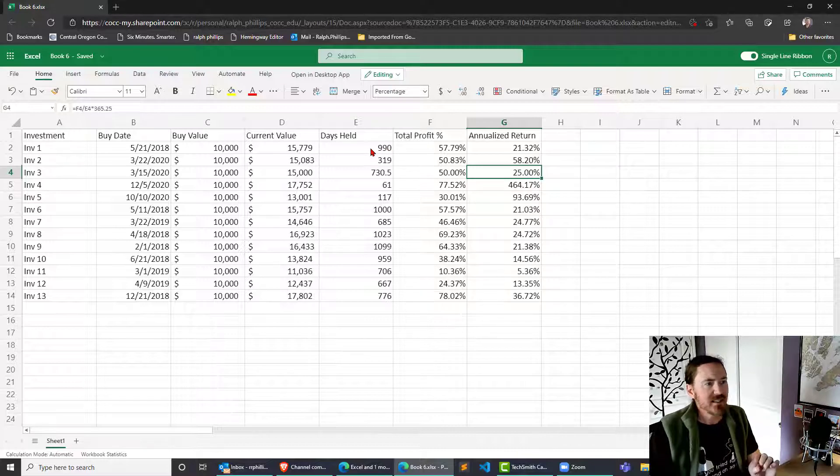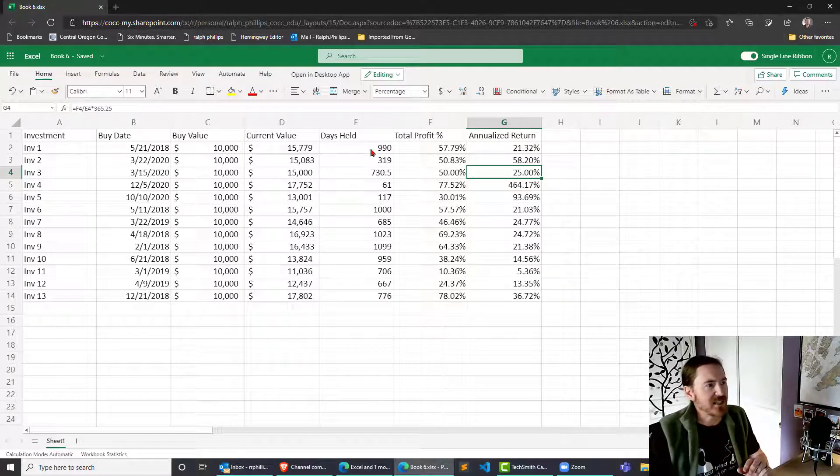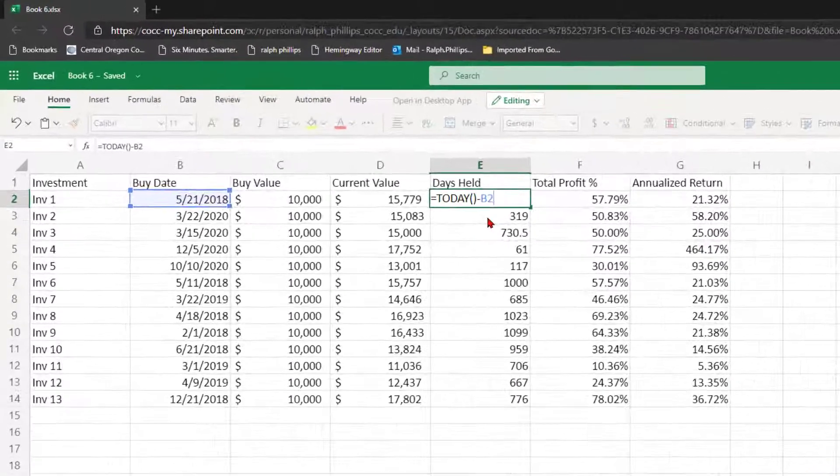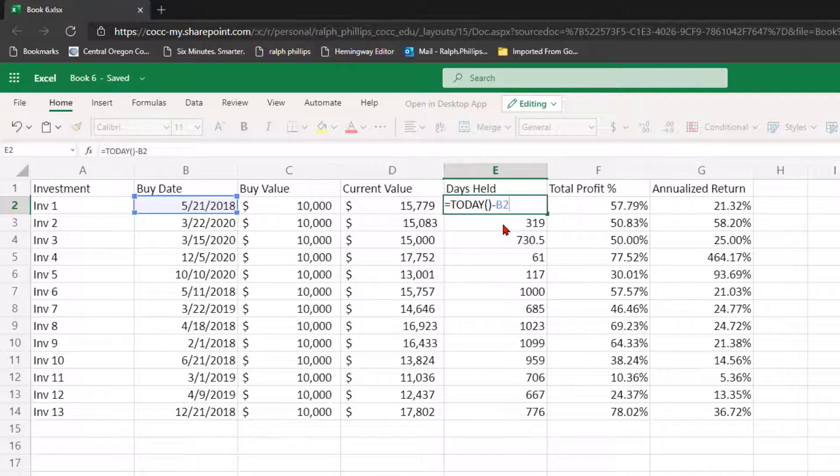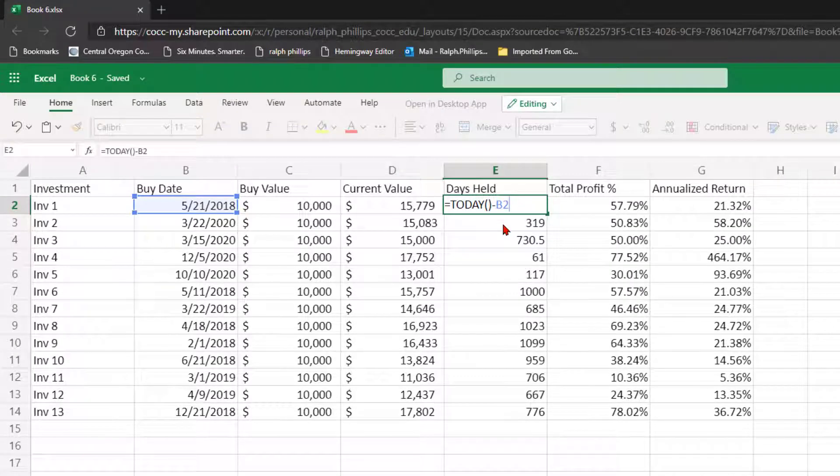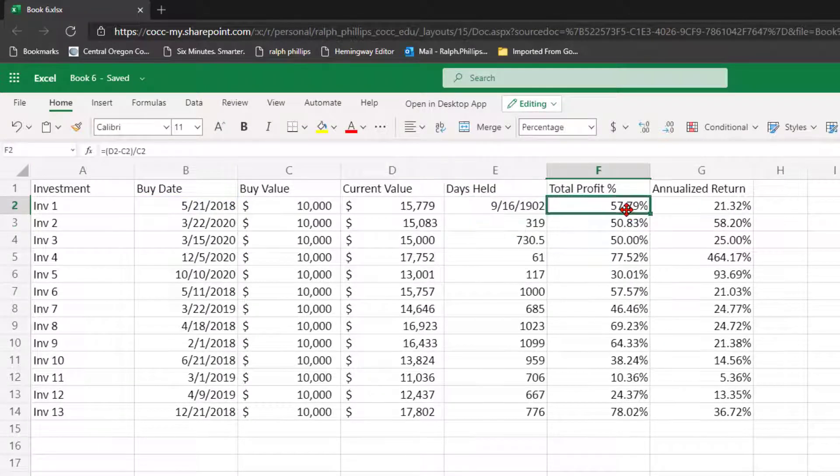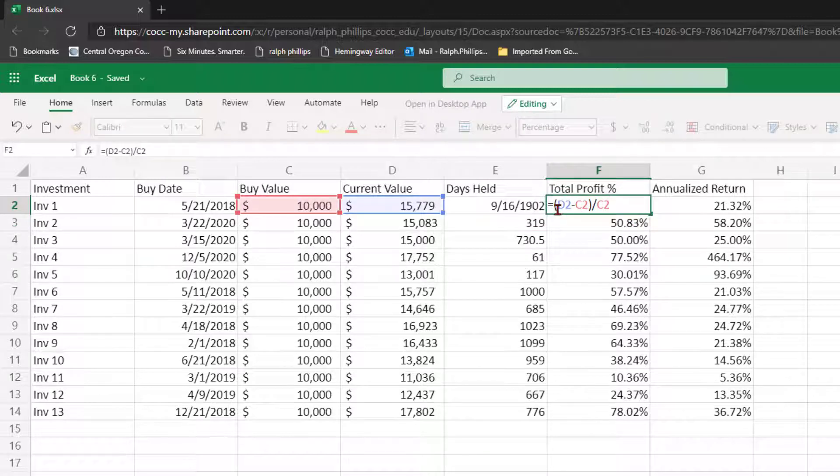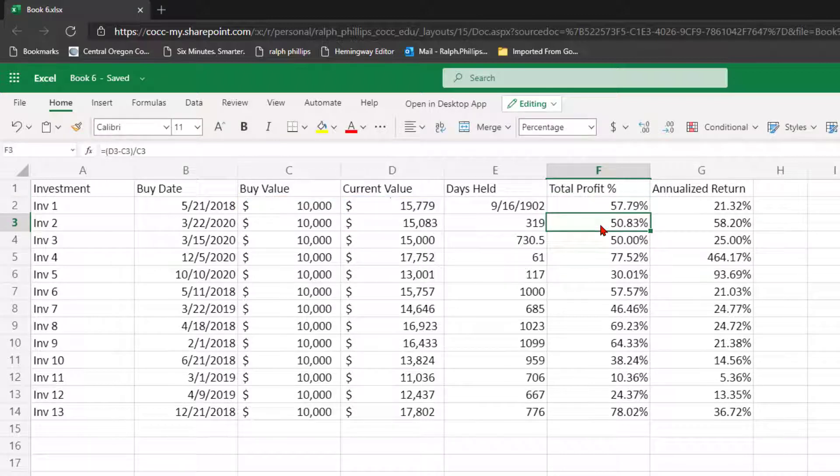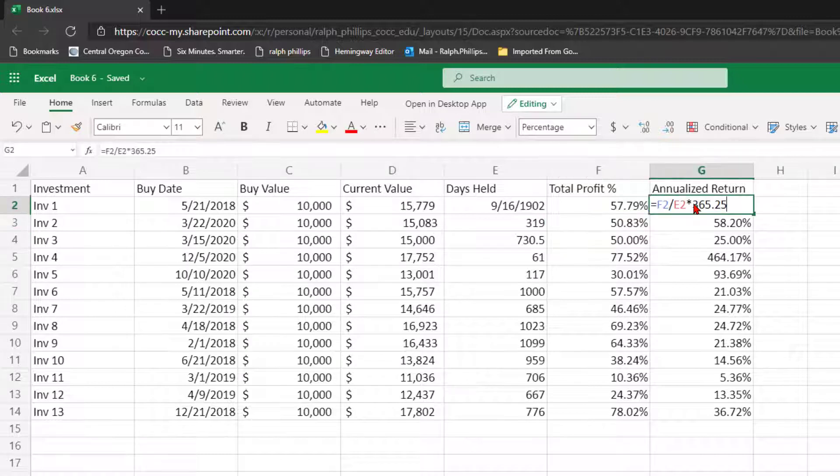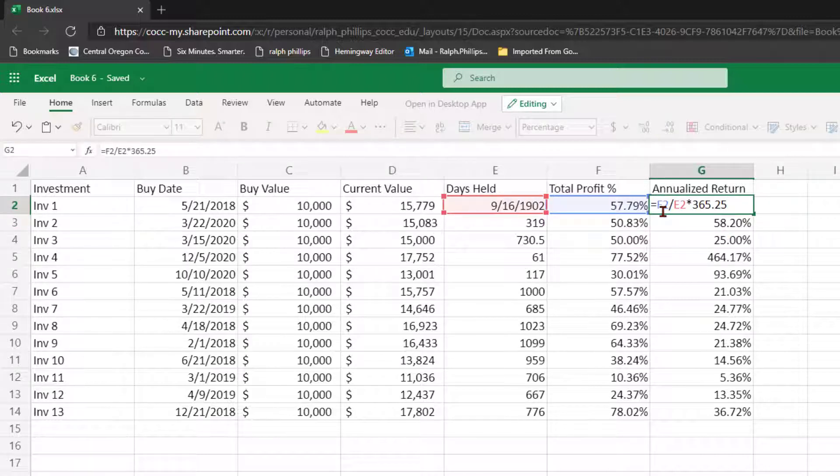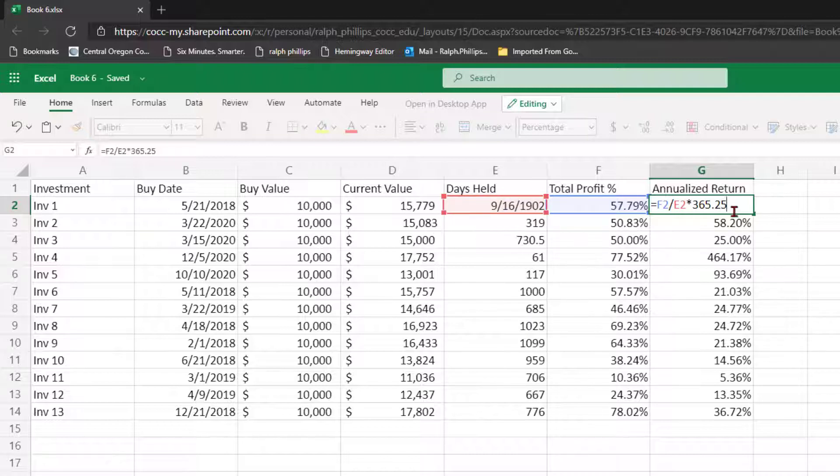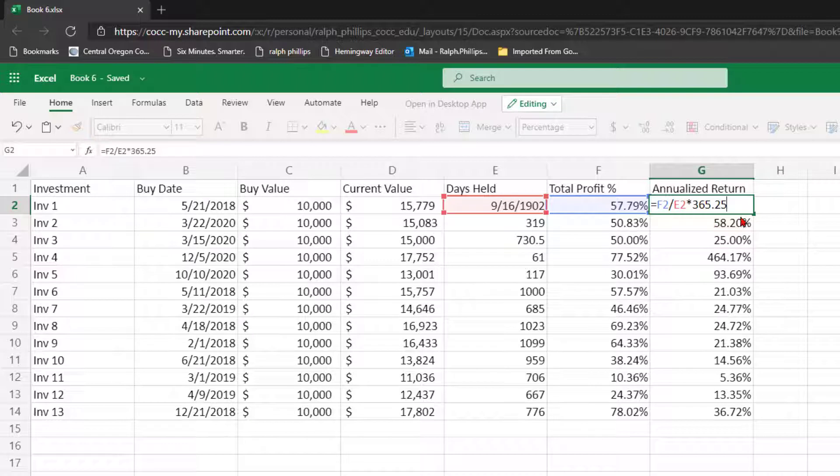Obviously calculating number of days held is simply taking today's date minus the purchase date. Total profit is the new value minus the old value divided by the old value. That gets us a total profit regardless of number of days. And the nice little annualized return formula is the total profit percentage divided by the number of days held, multiplied by the number of days per year, whatever value is appropriate for you.